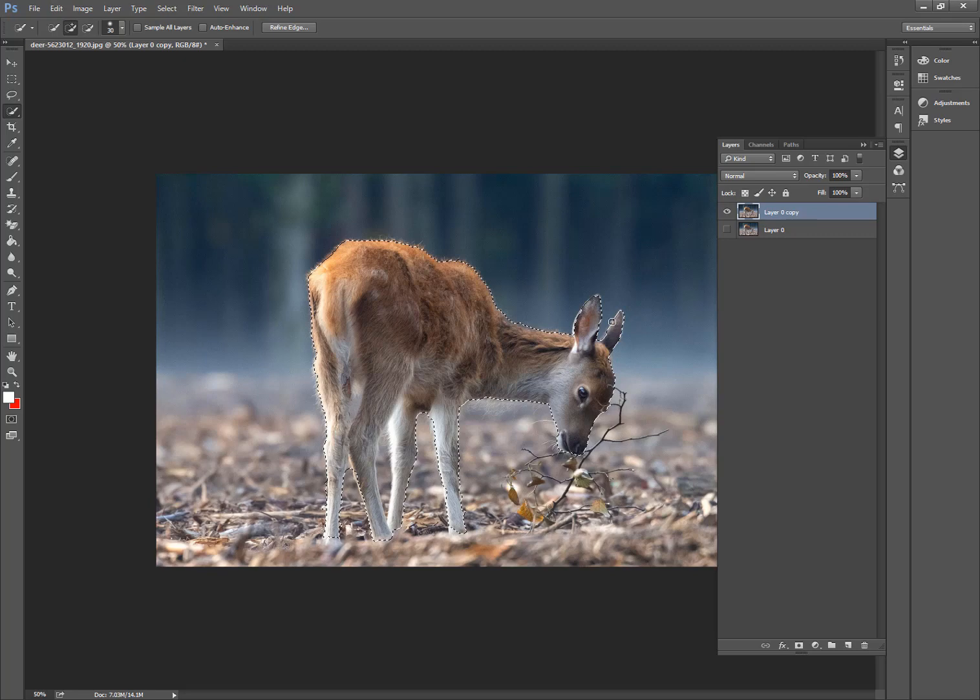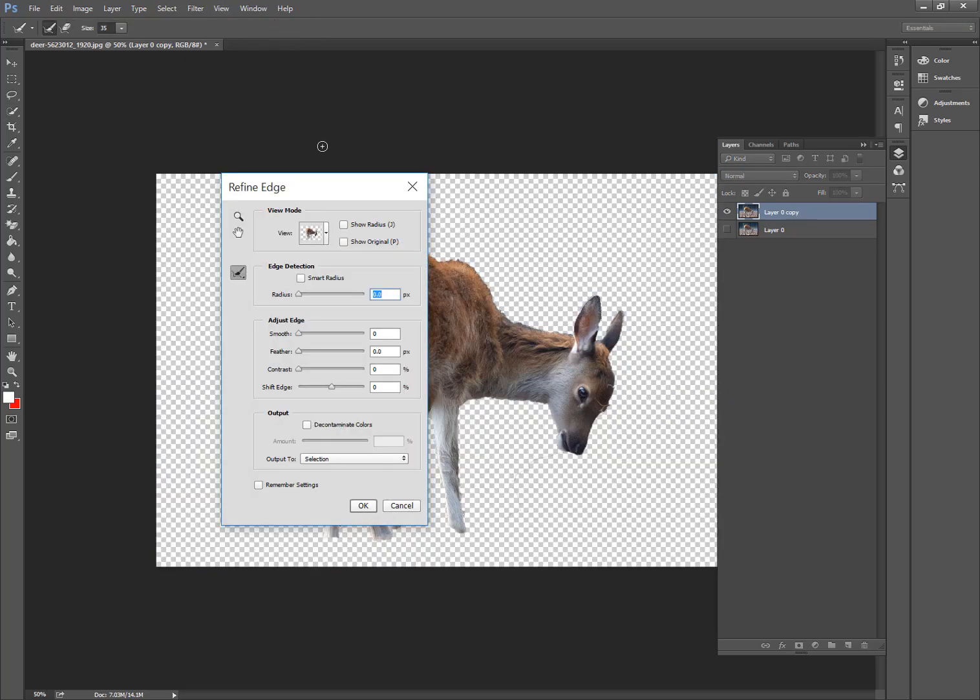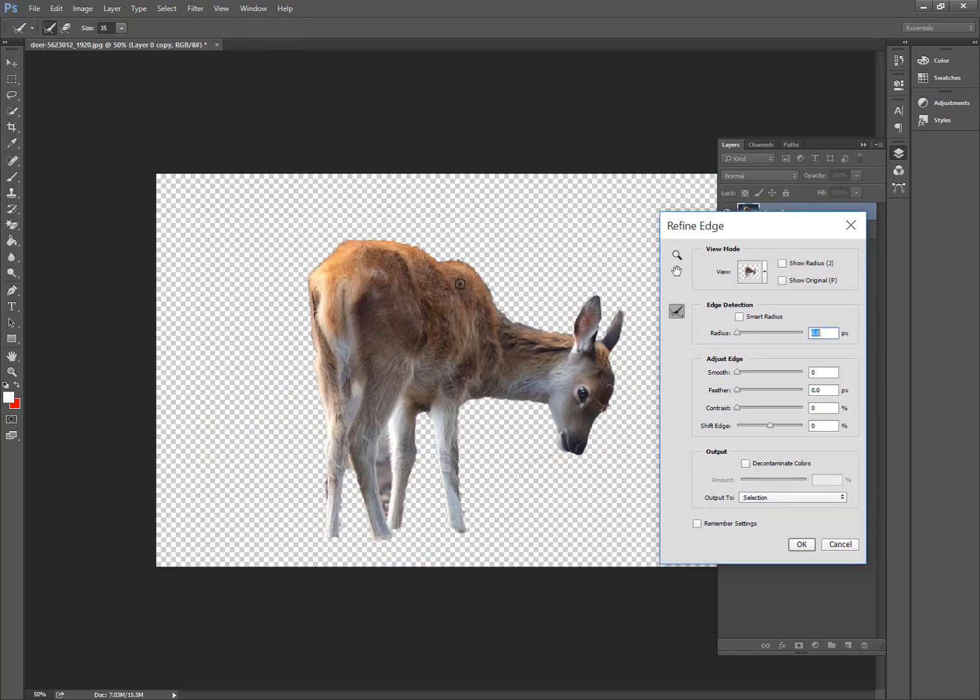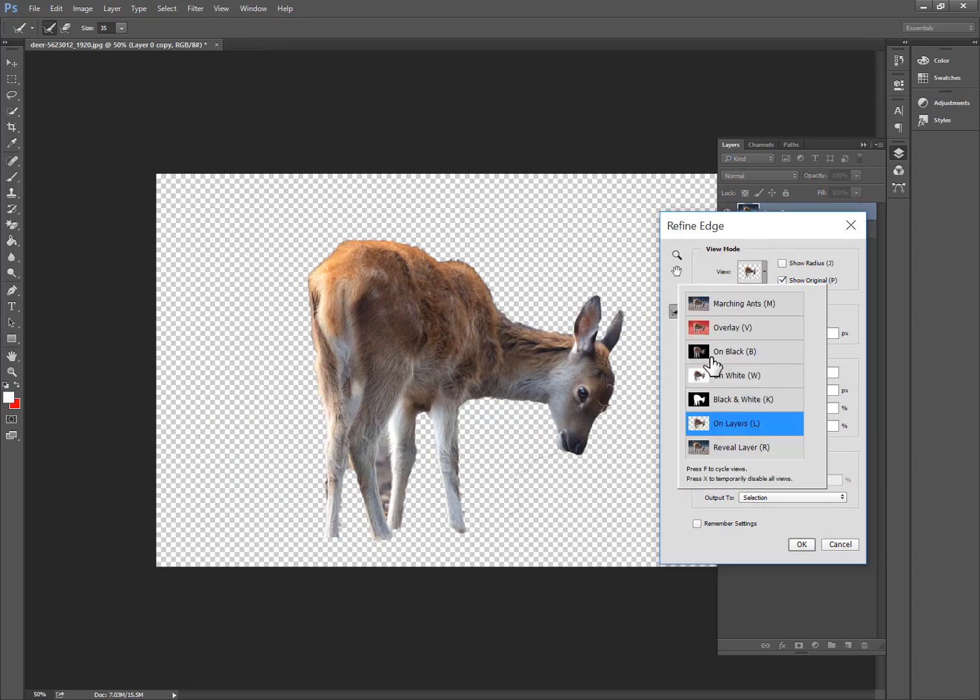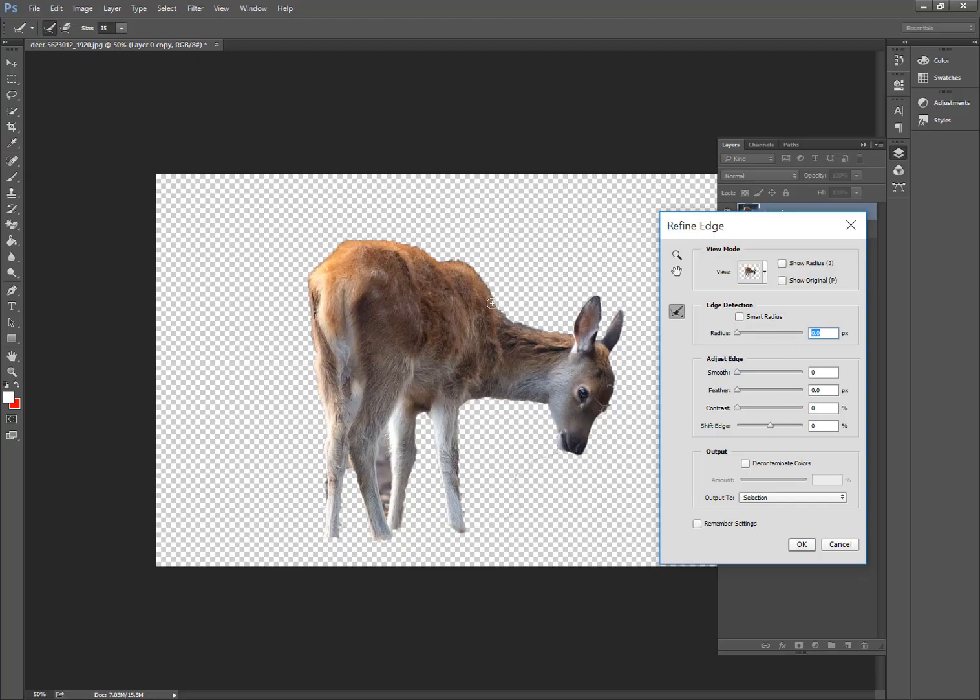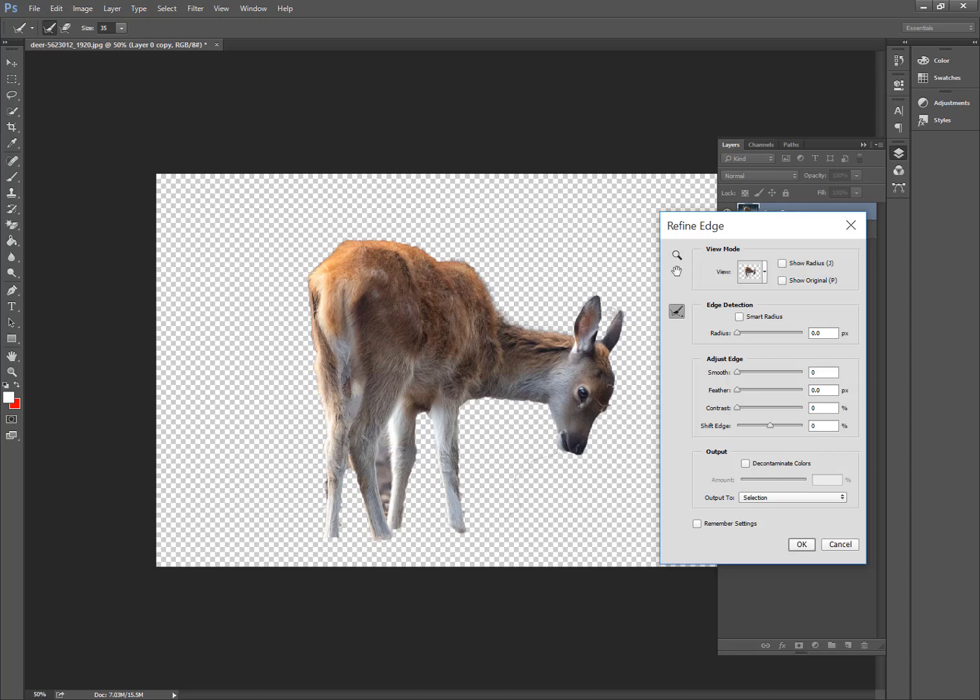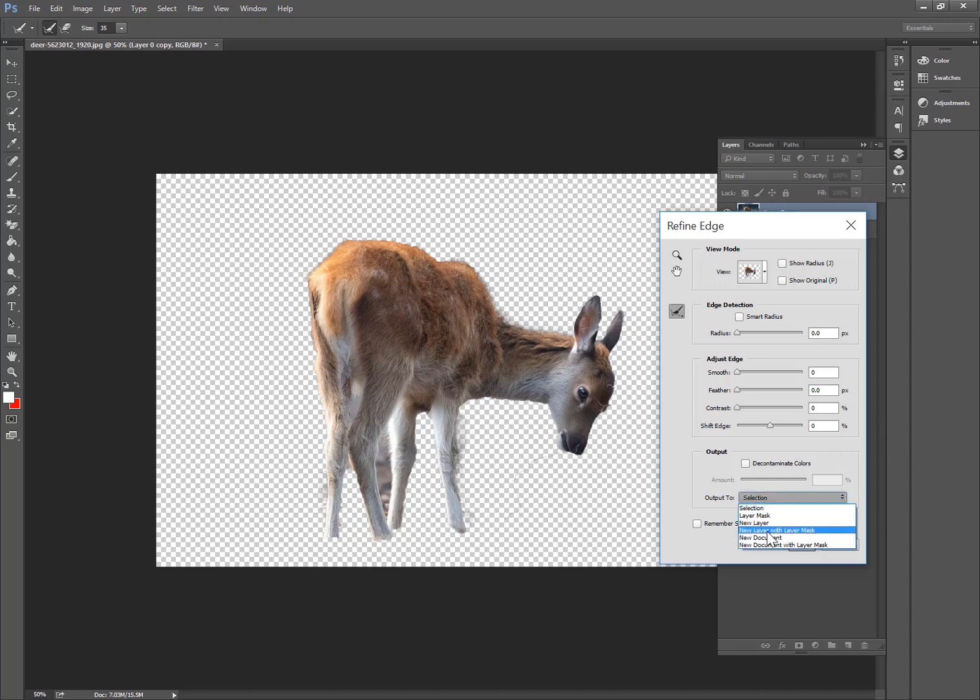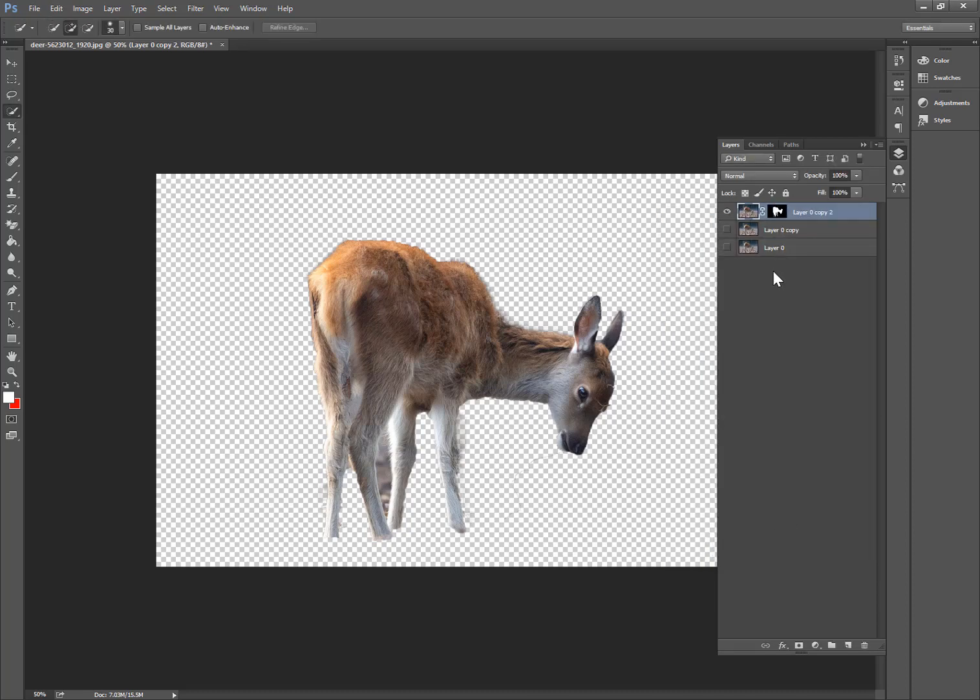Click complete and now go to refine edge. So here is our refine edge tool. Go to Select and New Layer with Layer Mask, press OK.